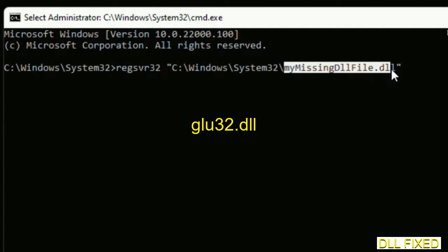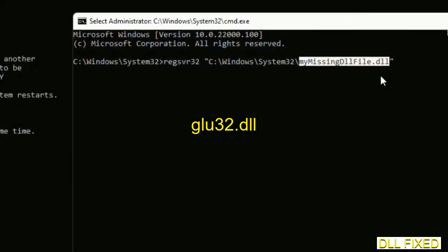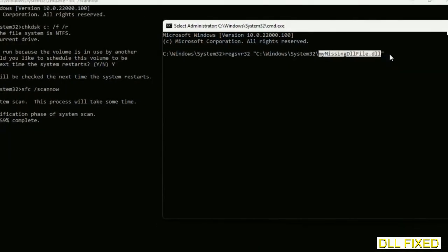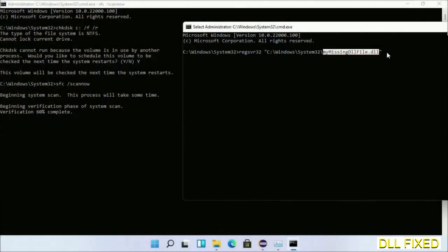So in this command prompt, just type this command carefully. Now replace your missing DLL file with the DLL file which we have just copied. Execute it. Now wait for this verification to complete.